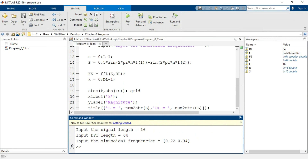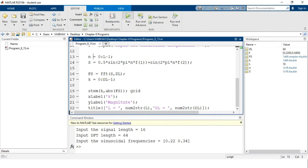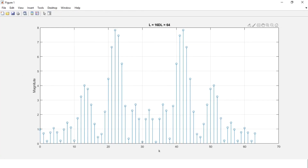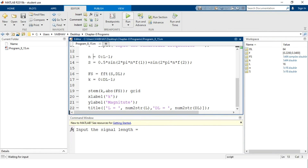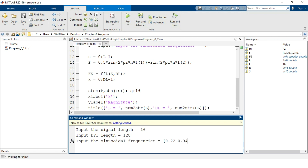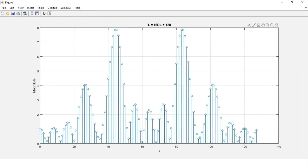So this is what the spectral analysis of the signals looks like. We can observe the changes as we vary the DFT length for the two sinusoidal signals. Running once more with a higher DFT length and providing the same frequencies 0.22 and 0.34, we can see how the spectral components change with increasing DFT length in the discrete domain.